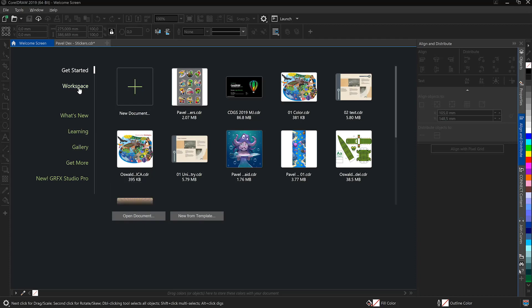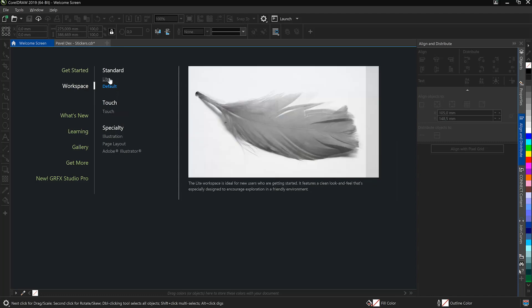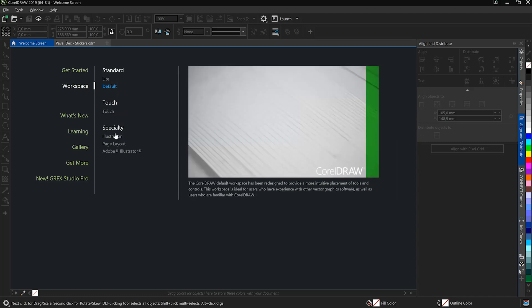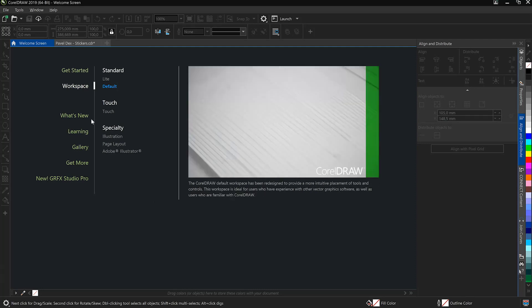The Workspace tab allows you to customize the CorelDRAW interface. For example, you could work with Touch or Light if you're new to CorelDRAW. The Adobe Illustrator workspace will have Illustrator users feel right at home.